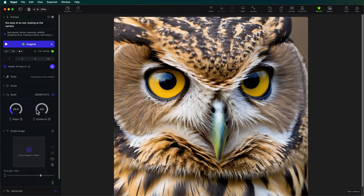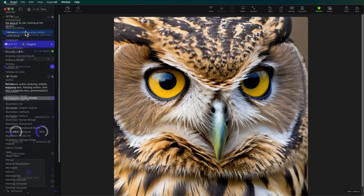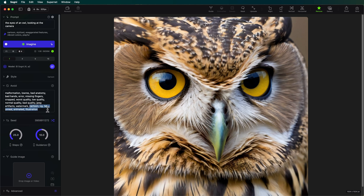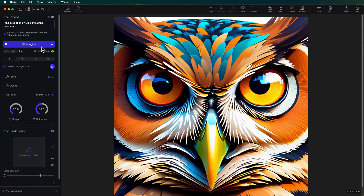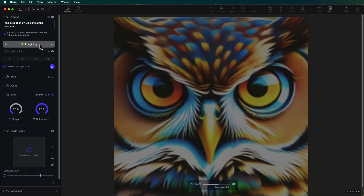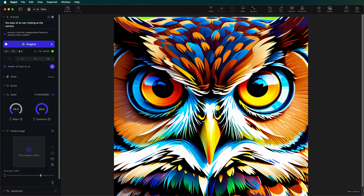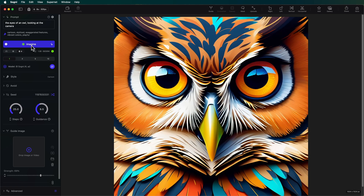Sometimes we want images that are more contrasty and saturated — like a cartoon image. If I go up to my style and change it from action wildlife to cartoon, but then I also need to go into my avoid prompt and remove those realistic settings. With a guidance of 10, we're getting an image that's much more cartoony. If we turn it all the way up, I want to show you what happens when you have too much guidance: you'll start to get colors that are a lot more neon looking, a lot more white, and you'll get a posterization effect — everything gets blown out and you lose details. So I'm going to bring guidance back down to about eight and a half for a better result.